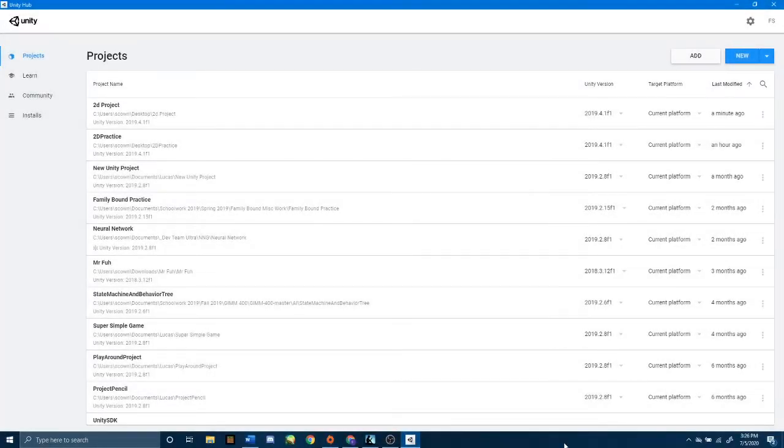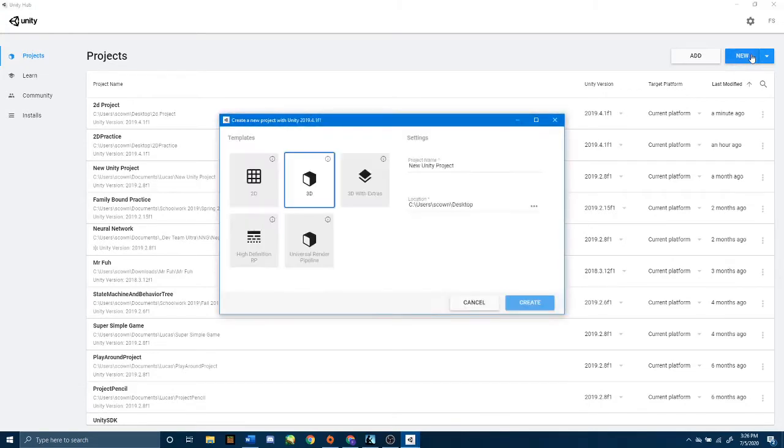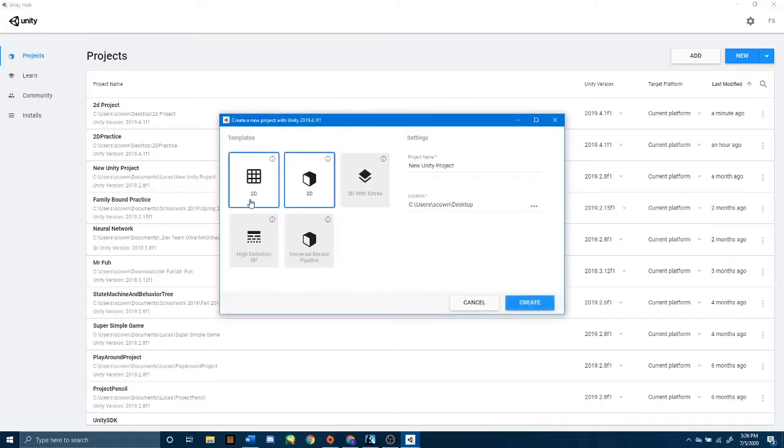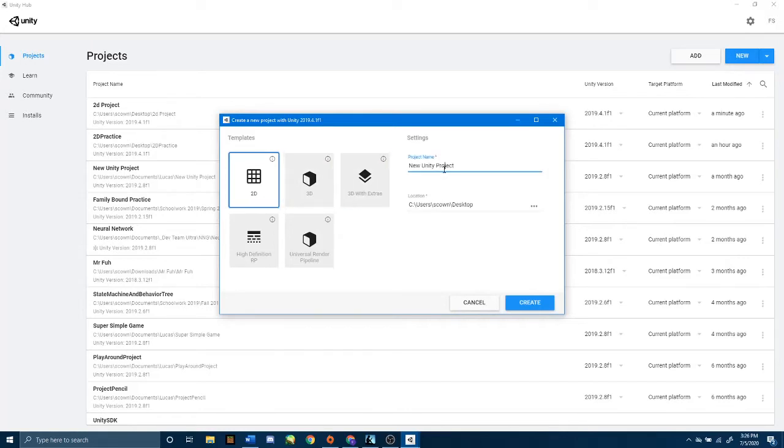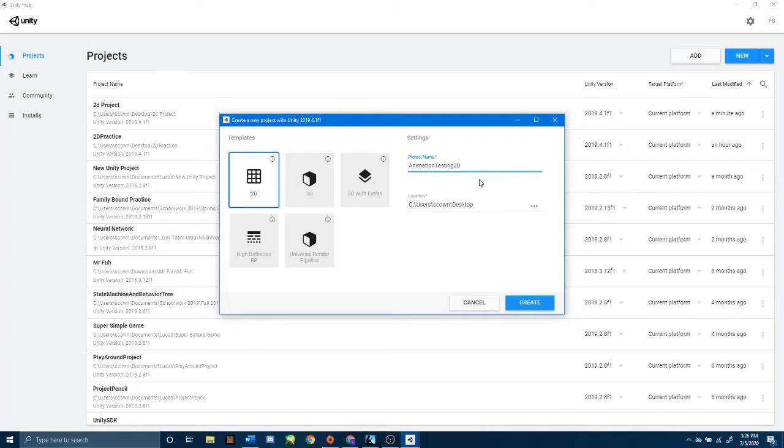Let's create a new 2D project by clicking the New button at the top right corner, clicking the 2D template to the left of the selected 3D one, and then renaming our project. I am going to name this animation testing 2D, and press create.